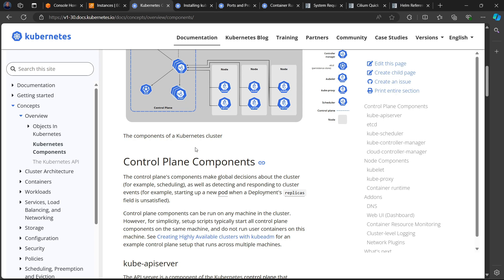Kubernetes is not an entry-level skill. Before you delve into Kubernetes, you must have a fairly good knowledge of Linux — that is very important. You must also have done quite a number of things with Docker, because the purpose of Kubernetes is to orchestrate your containers. If you don't have a good understanding of Docker, Kubernetes may not be easy to grasp. Make sure you have knowledge of Docker and a fair understanding of Linux before following along.